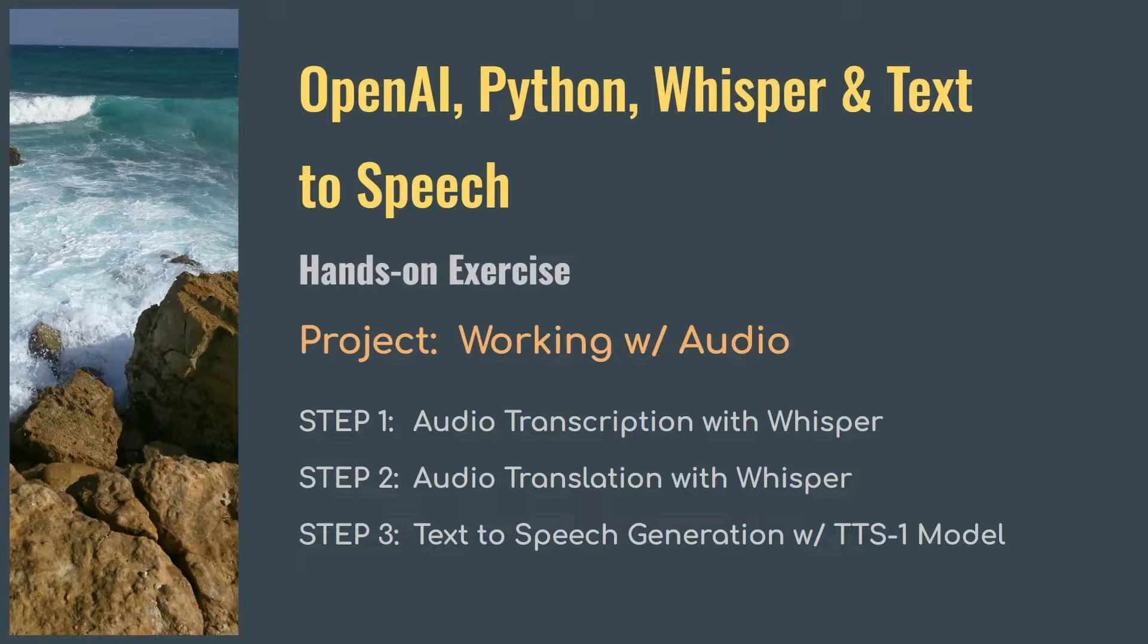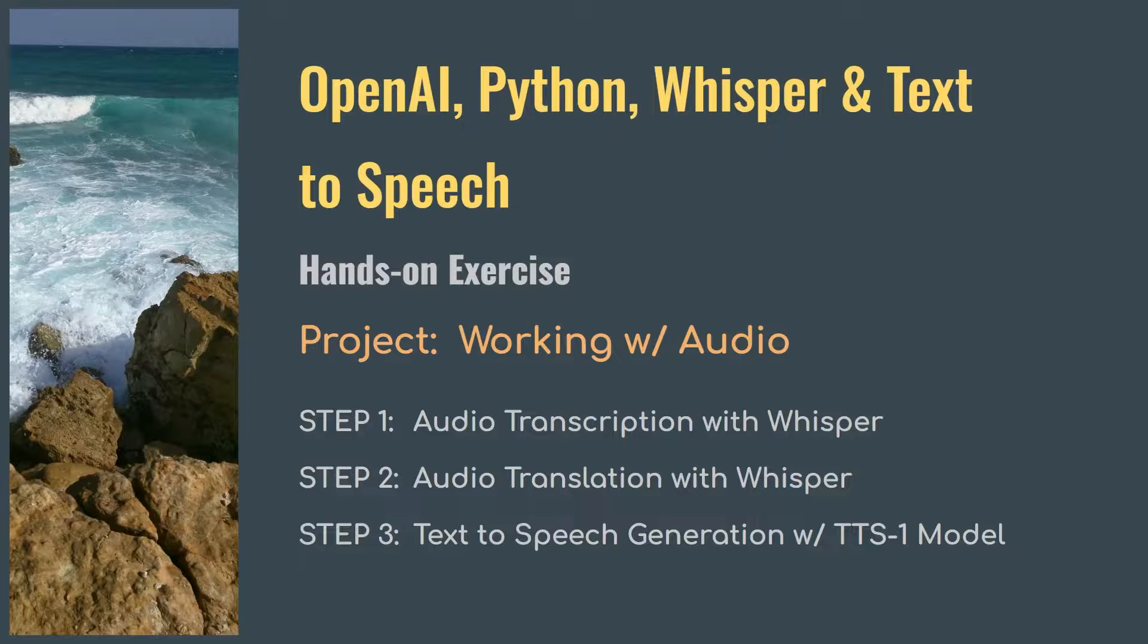Welcome to this series where we perform hands-on exercises using OpenAI APIs and Python. In this video, we will use OpenAI's audio models like Whisper for audio transcription and translation, and TTS-1 for creating text-to-speech.